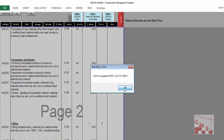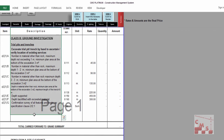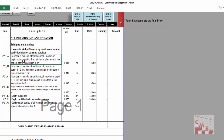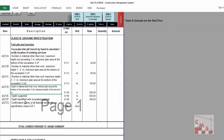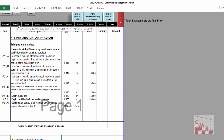Step 1 is done. In Step 2, you insert the necessary data in the table. CMS provides full descriptions for all requirements — you can keep them or change them according to your project specification. Change the rates according to market rates and insert quantities accordingly. CMS calculates the total amount for each division.